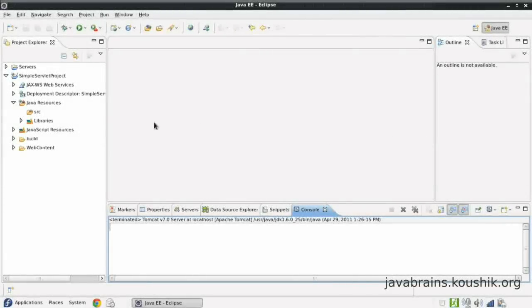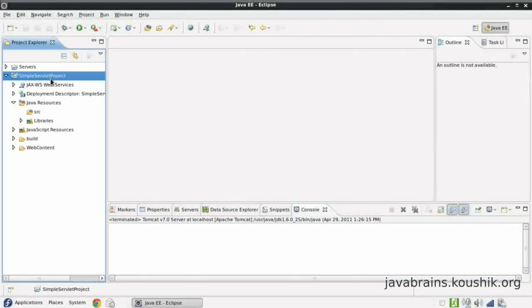Let's create a servlet now. Before I start, I'd like to mention that a servlet is actually a Java class that resides on the Tomcat instance. Tomcat acts as a container, and the Tomcat instance is going to run the Java class that we create. This class is going to run on the VM, which is on the server where Tomcat is deployed.